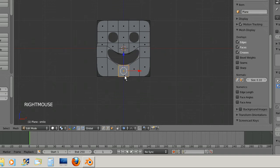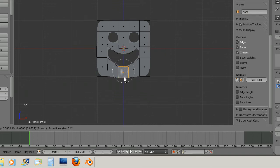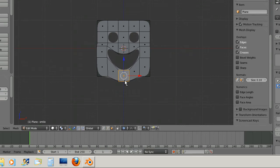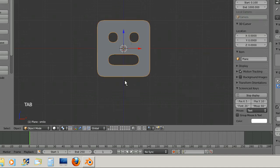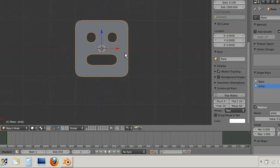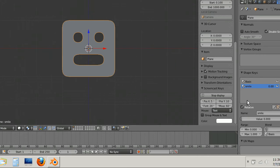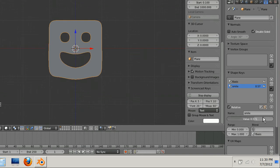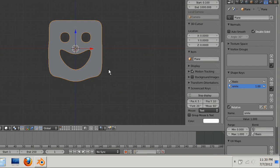I could even simulate a chin jutting out if I grab this one and pull it out, and then you'd see a nice big smile. And then as you can see when I tab out of edit mode it goes back to this original face.